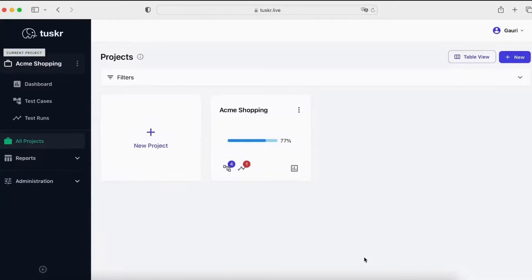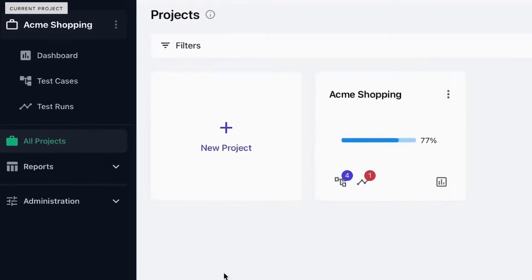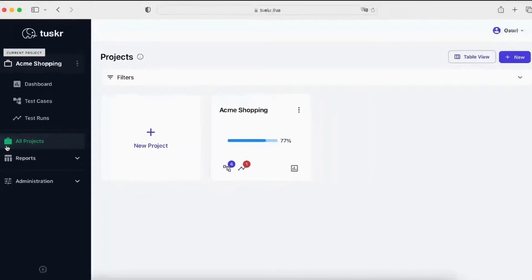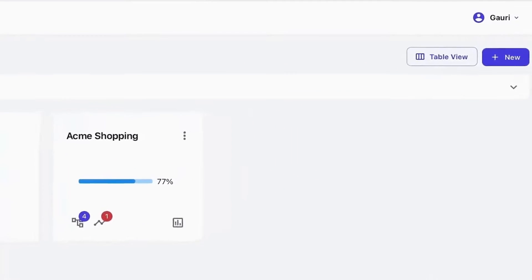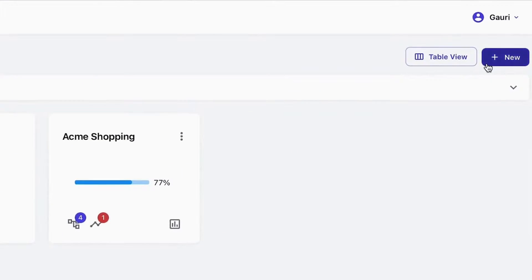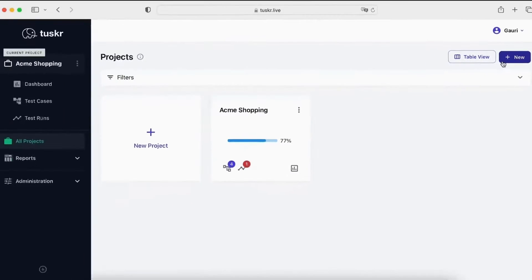To create a project, click on all projects in the main menu, and then click on the new button to create a blank project. You can also copy an existing project.